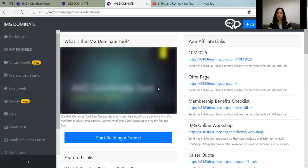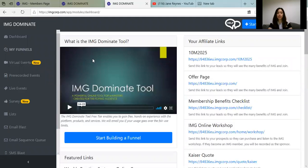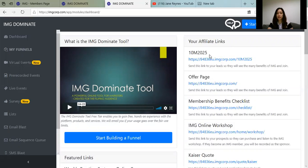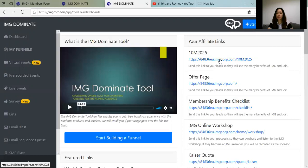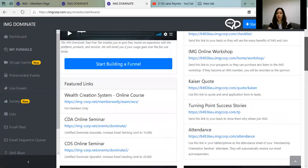Especially for new members, here is how they can use the IMG Dominate tool. These are all your links. For example, '10 Million by 2025' is your link — you can copy and share this on your Facebook page. People who register will have a raffle entry and can win an iPad. Here is the offer page: membership benefit checklist, IMG online workshop — we have workshops one to five, and it's a prerequisite that you do one before the next.